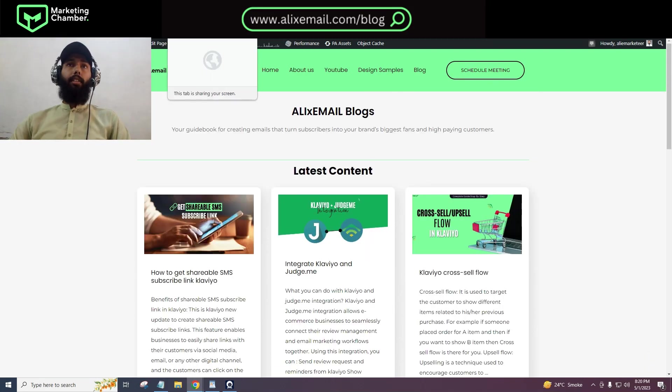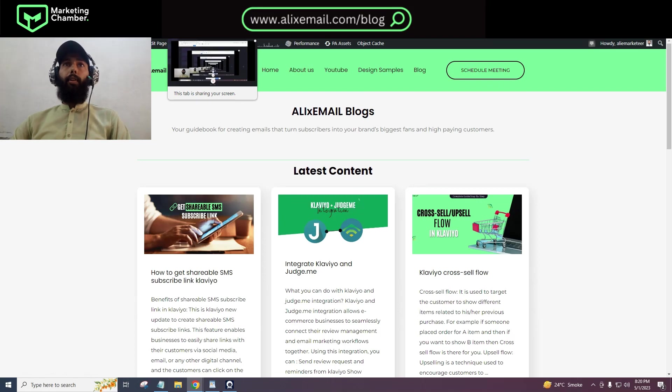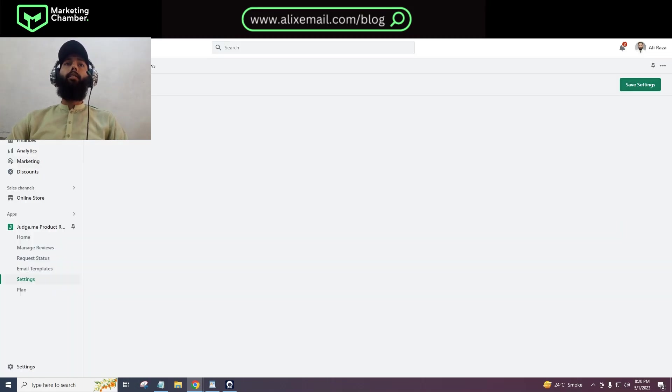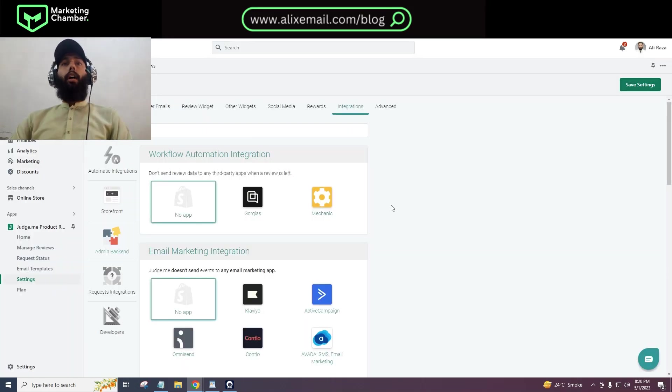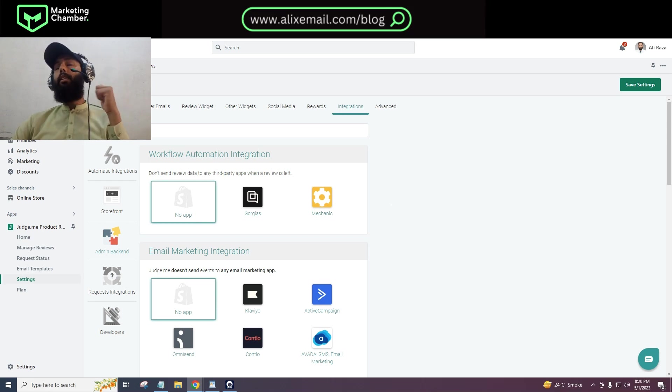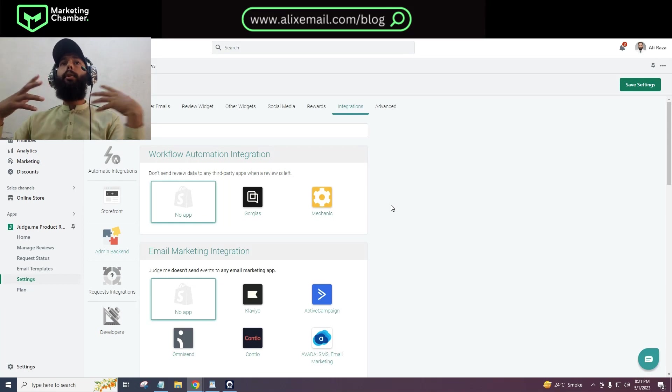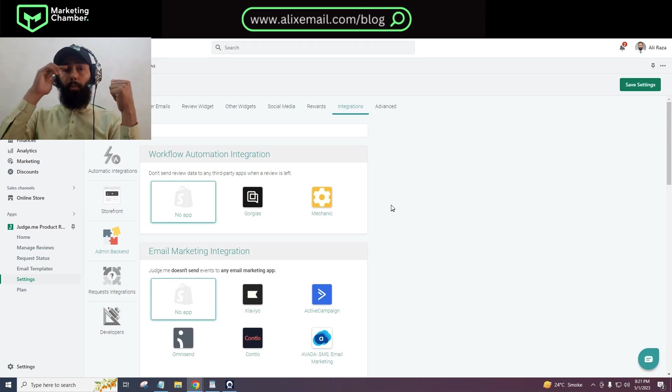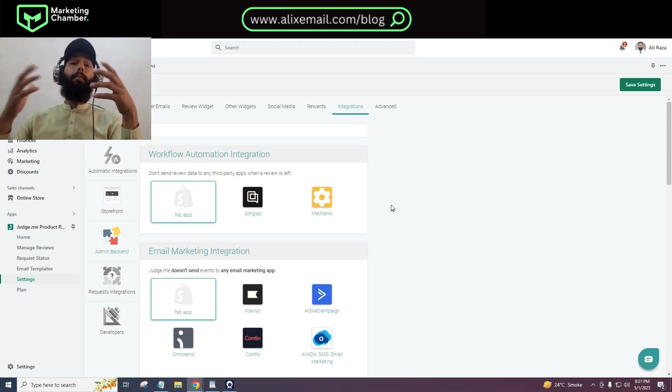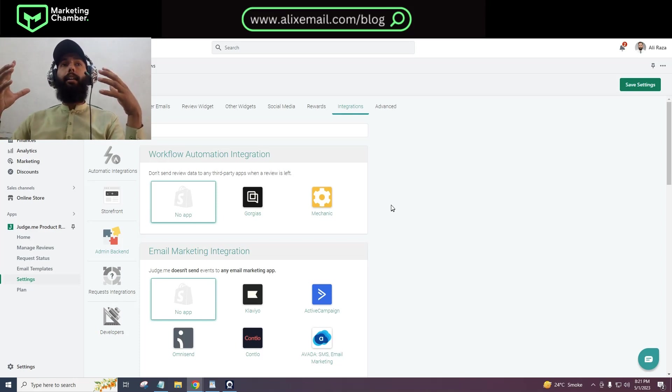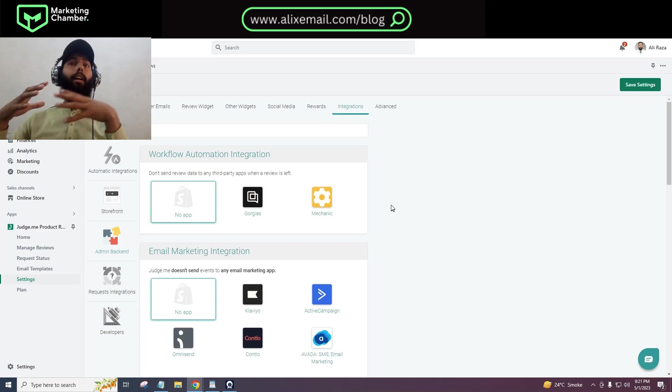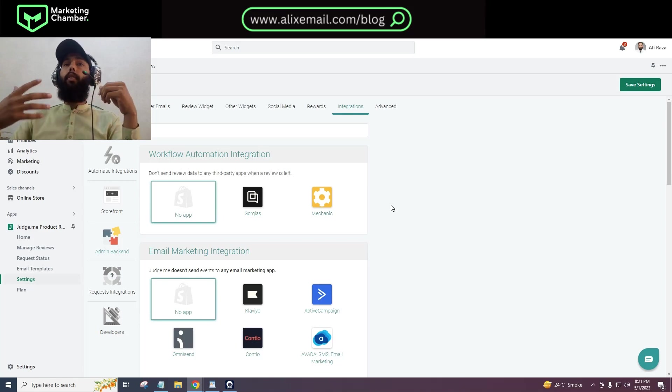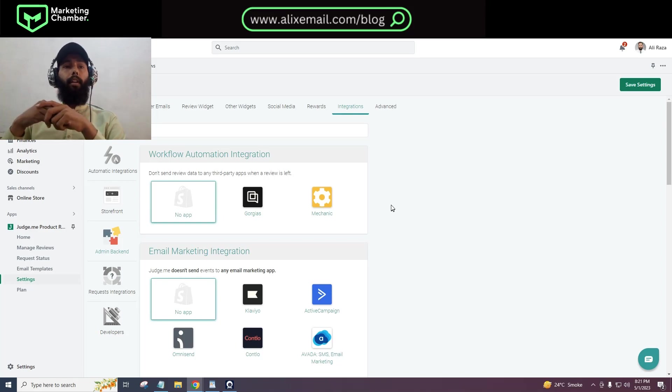Let's jump into the video tutorial. How do we have to integrate Klaviyo and Judge.me? But first, let me tell you why you need to integrate Klaviyo with Judge.me, because there are benefits and features that you can take leverage of to uplift your email marketing game.